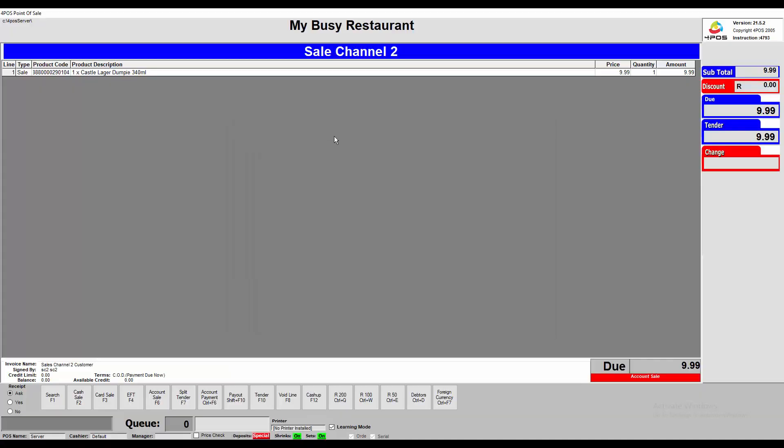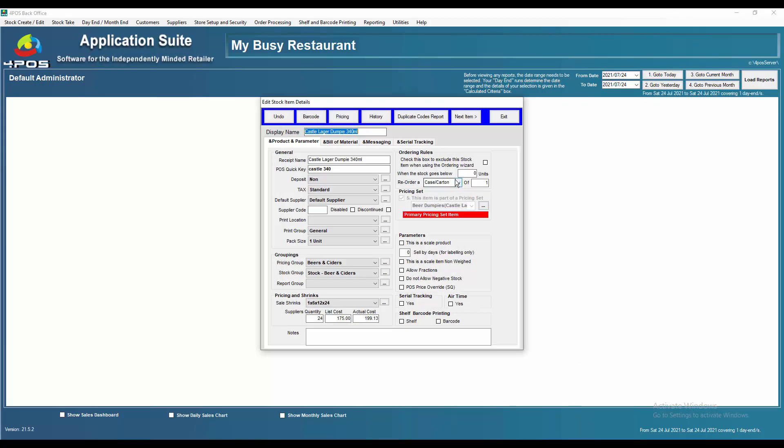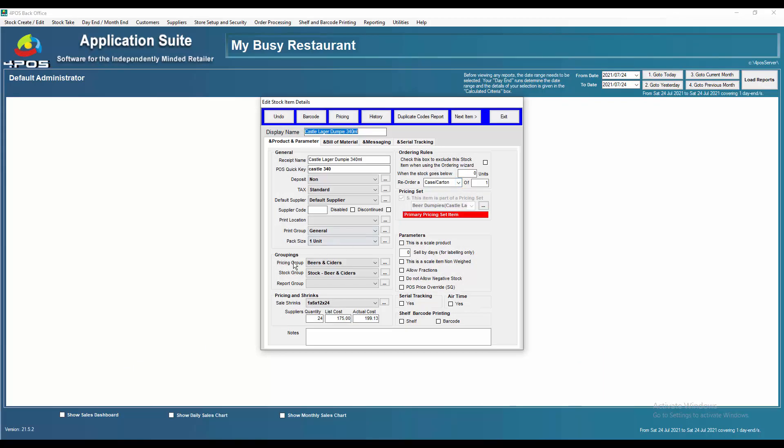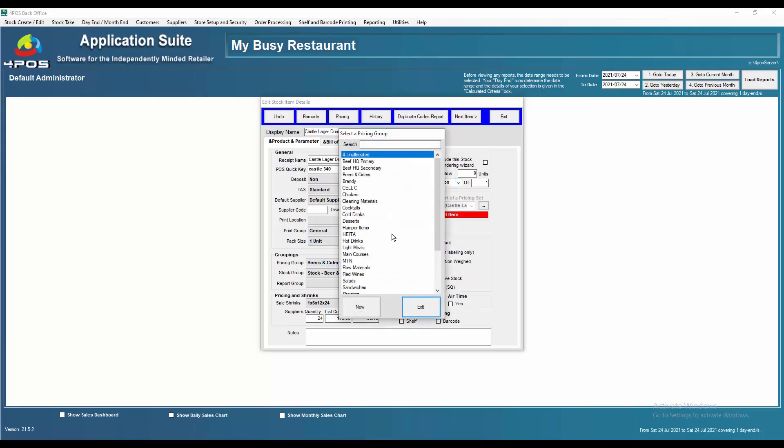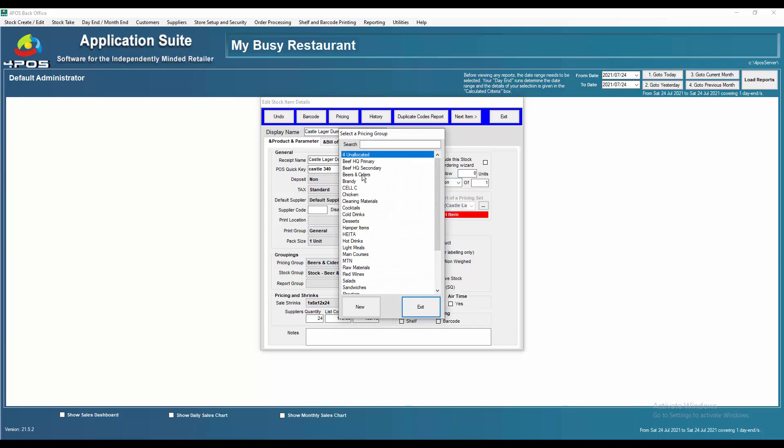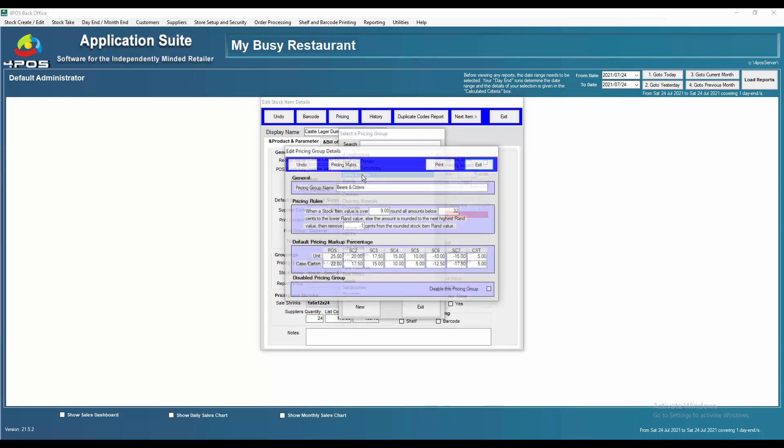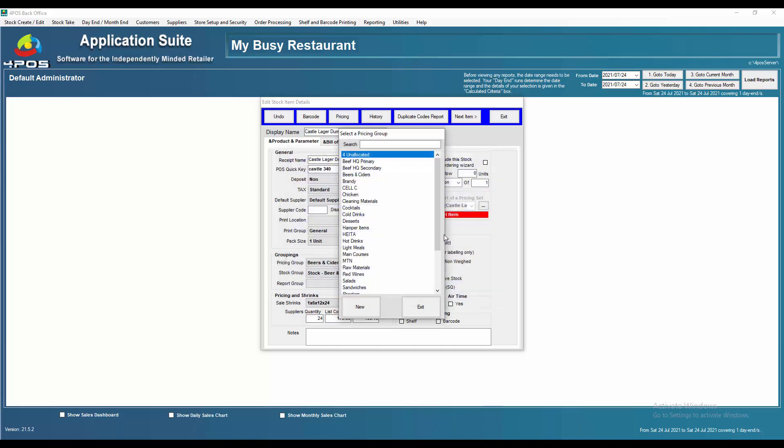And to get to the detail of that, how we set that up, I'm just going to click on detail, go to my pricing group over there and then go to my beers and ciders. So in my beers and ciders, I've got my rounding rules over here about what should happen. And then there's my percentages. Sales channel two, 20%, 17 and a half, 15%, 10%. And then sales channel six, I've set up to say less 10% of the default price channel. In other words, 10% off the 25 Rand. And then sales channel seven, 15% off the normal price. And then cost is obviously five plus. Now I'm saying obviously, but again, let's go and check it.